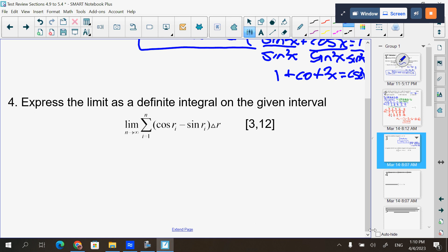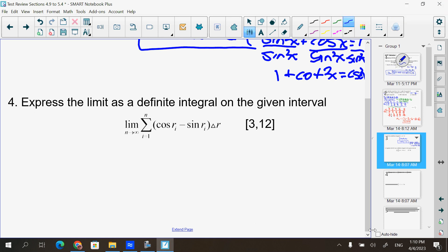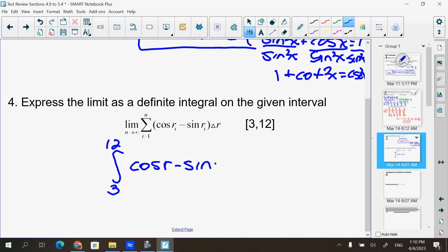Number four is super easy and it is on the test. It's asking you to write it as an integral, so here's our integral from 3 to 12. The function is cosine(r) minus sine(r), and in place of the Δr you put dr. That's your answer.